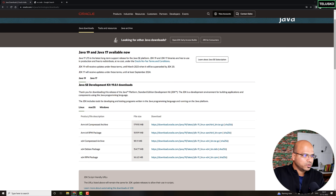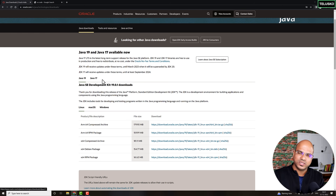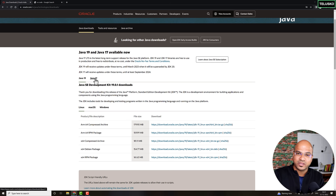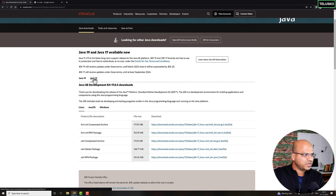Which version should you choose — Java 19 or Java 17? Not every version has LTS — Long-Term Support. Java 17 is one of the LTS versions, so instead of downloading Java 19 we are going to go for Java 17 because it has long-term support.